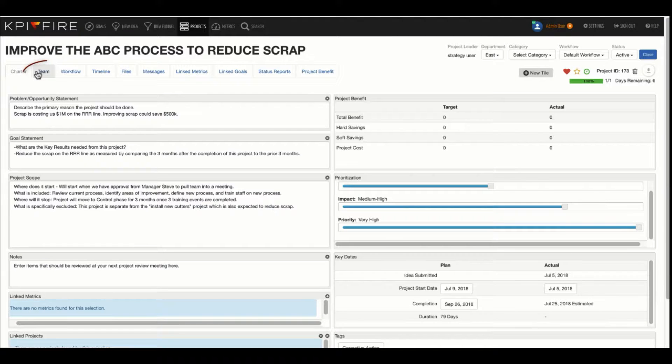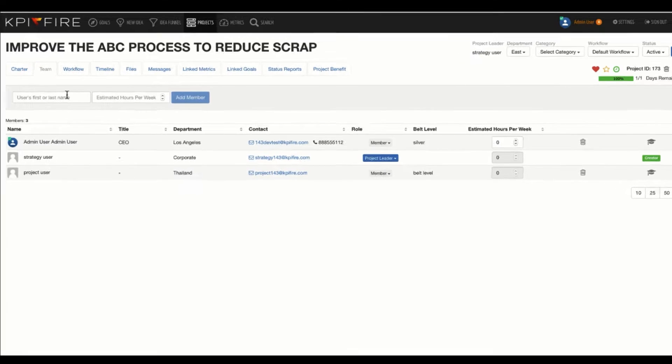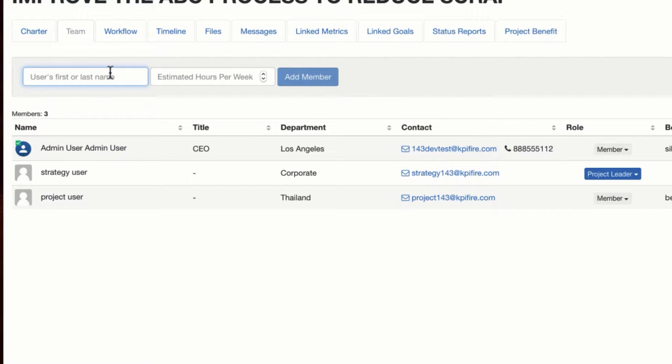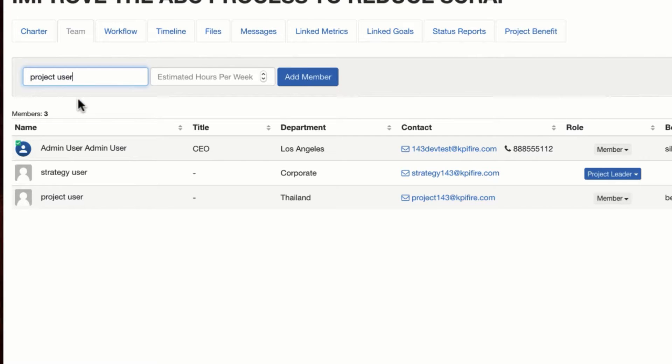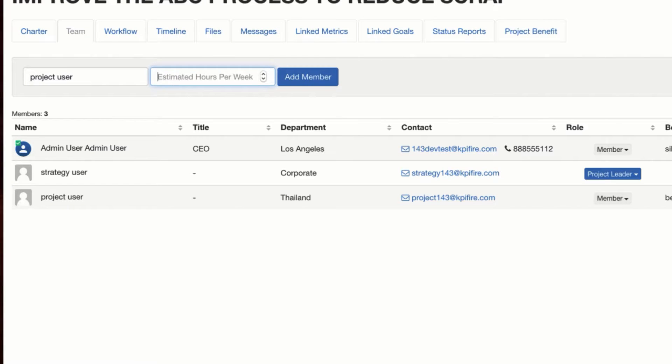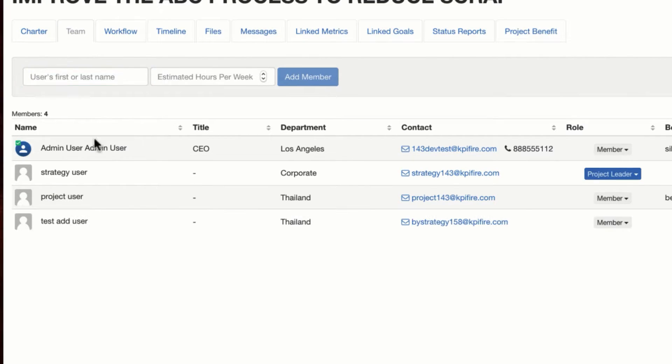Let's talk about the team tab briefly. This is where you add members to the team of your project. So you just begin by starting to type in the first few characters of their name. If you want to, you can track an estimated number of hours that this person might be assigned to the project. This is a completely optional field. And as you add members to your project team, they will show up down below.